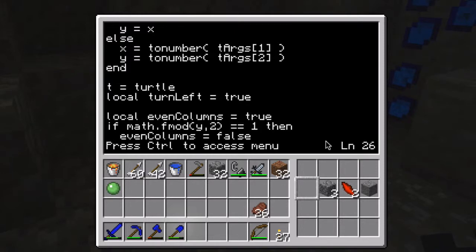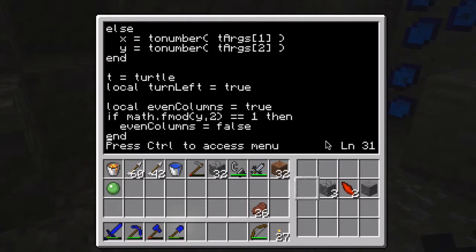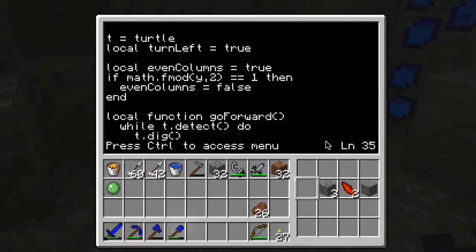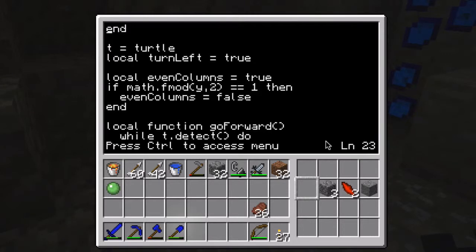Then t equals turtle. There's a turtle API which you invoke by doing turtle dot and whatever command. But if you're going to do that a lot, I find it really annoying to have to write turtle dot all the time. So I set t equals turtle, so I can just write t dot and then whatever function I'm invoking from the API. So t equals turtle is just a shortcut to make programming easier.